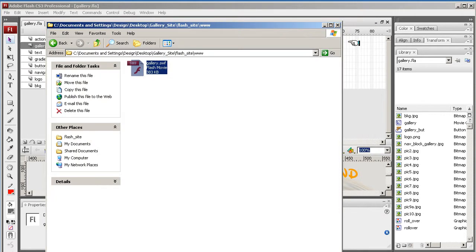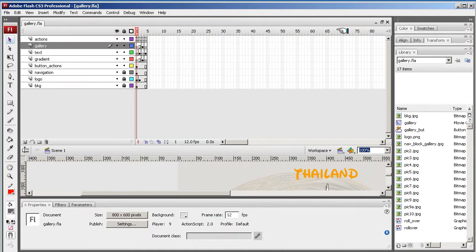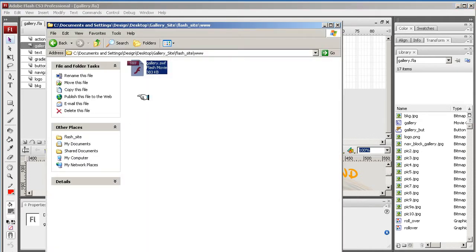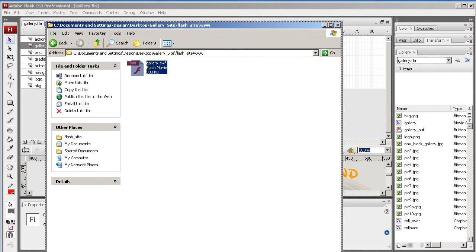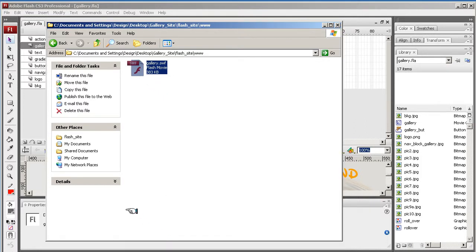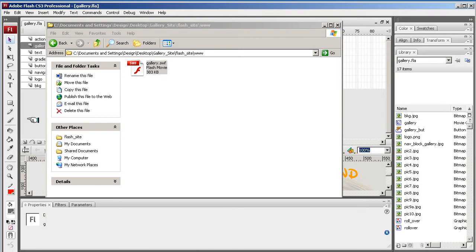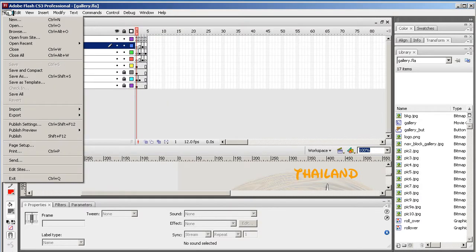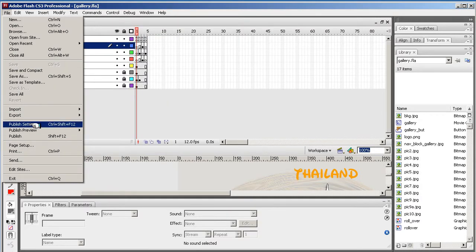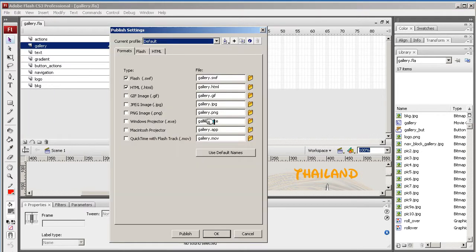So now we need to just put this into an HTML page. Flash also exports, when you publish this, a bit of script that does a few things that it will do automatically. So from Flash to export, we go to file and then you go to publish settings.